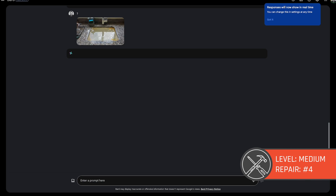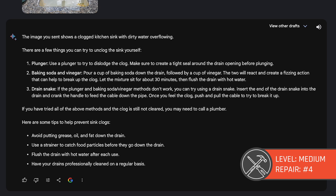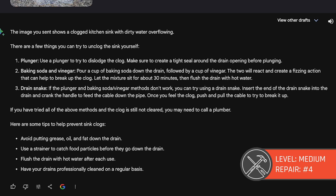Now let's try another medium one with Bard. We've got a clogged sink here — a full sink of nasty clogged kitchen sink with dirty water overflowing. It gives a few things to unclog it yourself: a plunger, some baking soda and vinegar, and then a drain snake, which is the one I would usually go to first. I do like that it says if you've tried all of the above and the clog is still not cleared, you need to call a plumber. If you don't feel comfortable doing it yourself, call a professional — they know how to take care of this stuff.